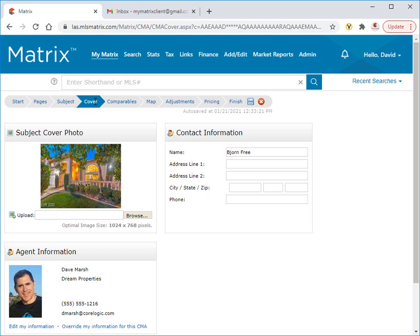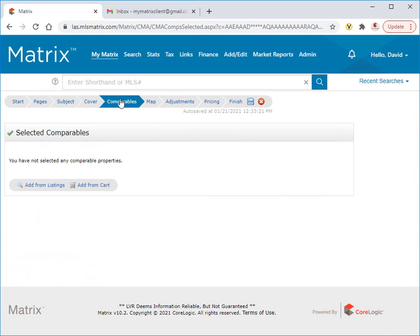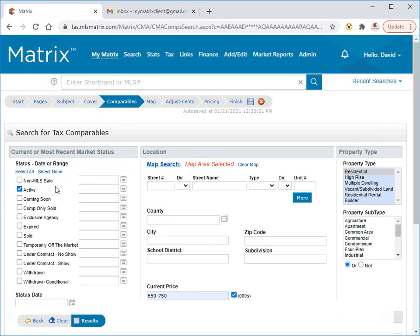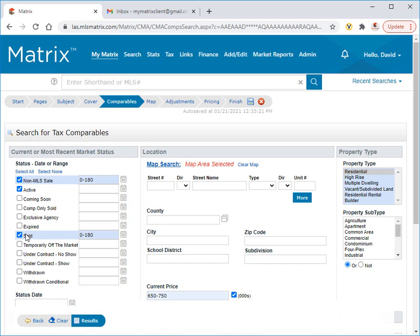Now it's time to choose our comparables. We can do this either by adding properties pre-saved in a cart or by doing a search. Because we'd prefer to use properties that are similar to my subject property, I'm going to keep the exact same criteria that we used before. But this time, I'm also going to add non-MLS properties from the public records as well as any sold and expired statuses.